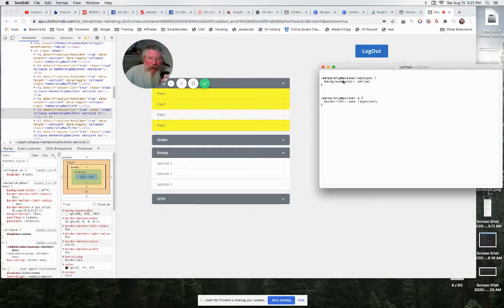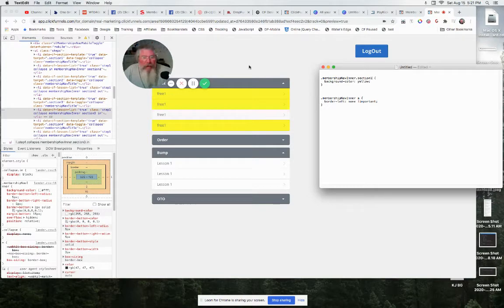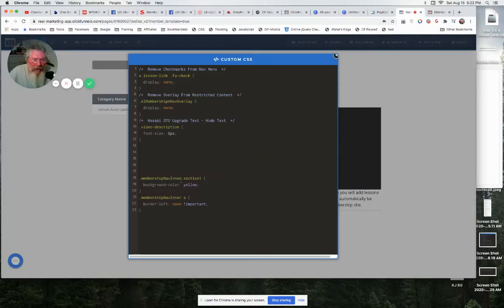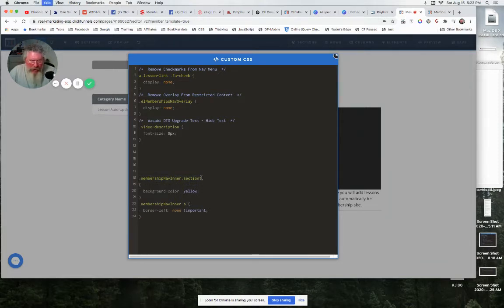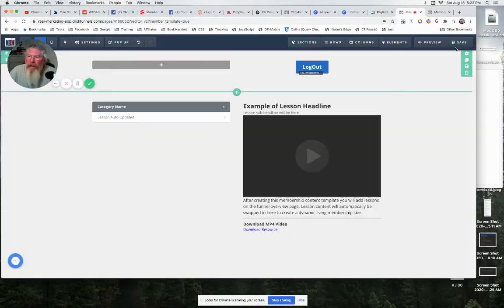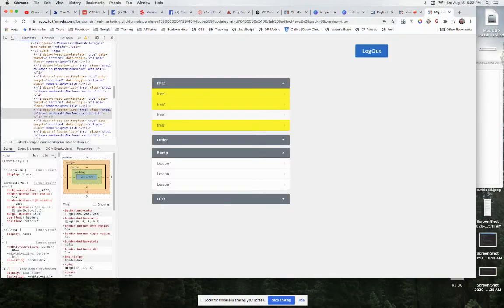So we've got membership-nav-inner one. And what we're going to do is go back into the code. We got membership-nav-inner one, and now let's say we want to do the same thing exactly for membership-nav-inner section-two. When we reload it, both of these will have that background color. So that makes it a lot easier than the old way with nth-children.